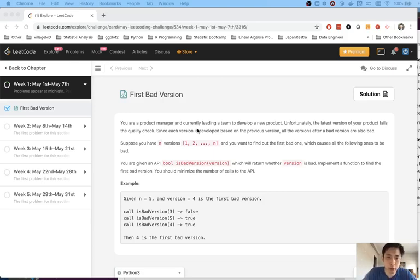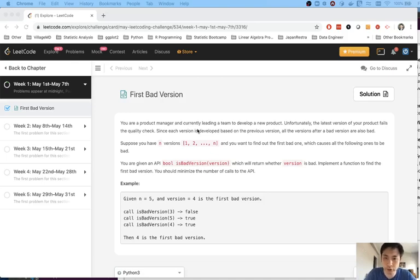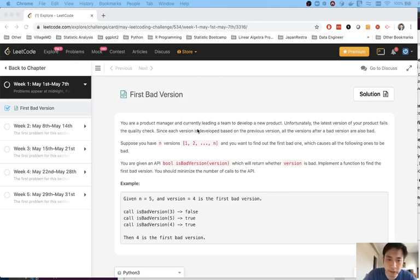So say you are a product manager and currently leading a team to develop a new product. Unfortunately the latest version of your product fails the quality check. Since each version is developed based on the previous version, all the versions after a bad version are also bad. Suppose that you have a list n of versions, a list of integers starting with one, and you want to find out the very first bad one.